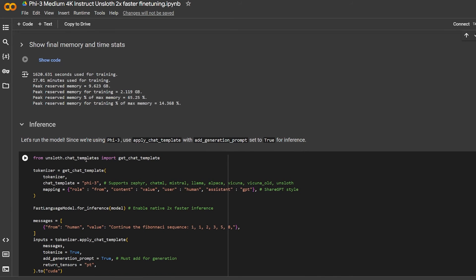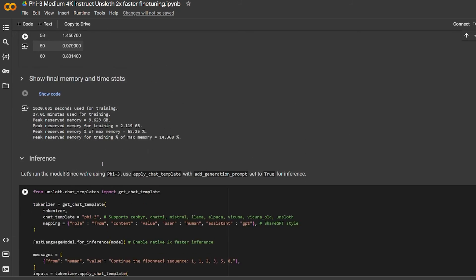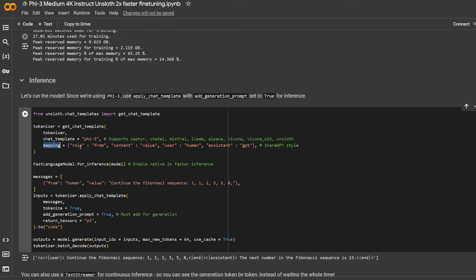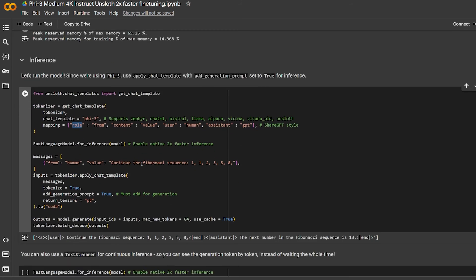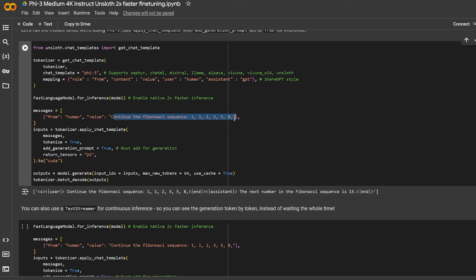The inference, or how we can use our model that we created after it's trained: get chat template, provide tokenizer, the chat template is Phi, and the mapping is also the role here. The message from the human and the value will be continue the Fibonacci sequence, which I think he already used this example in other training code but doesn't matter.